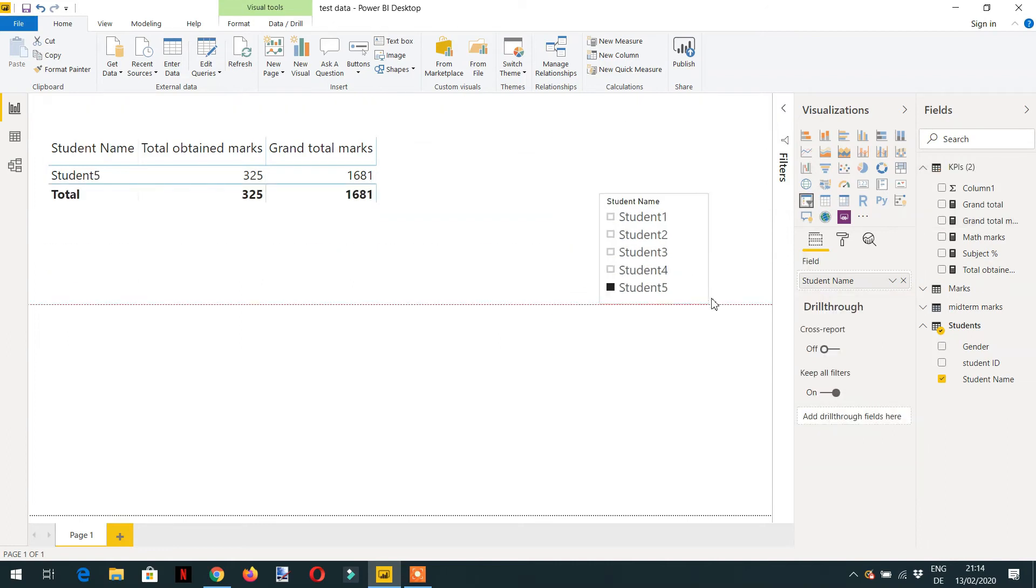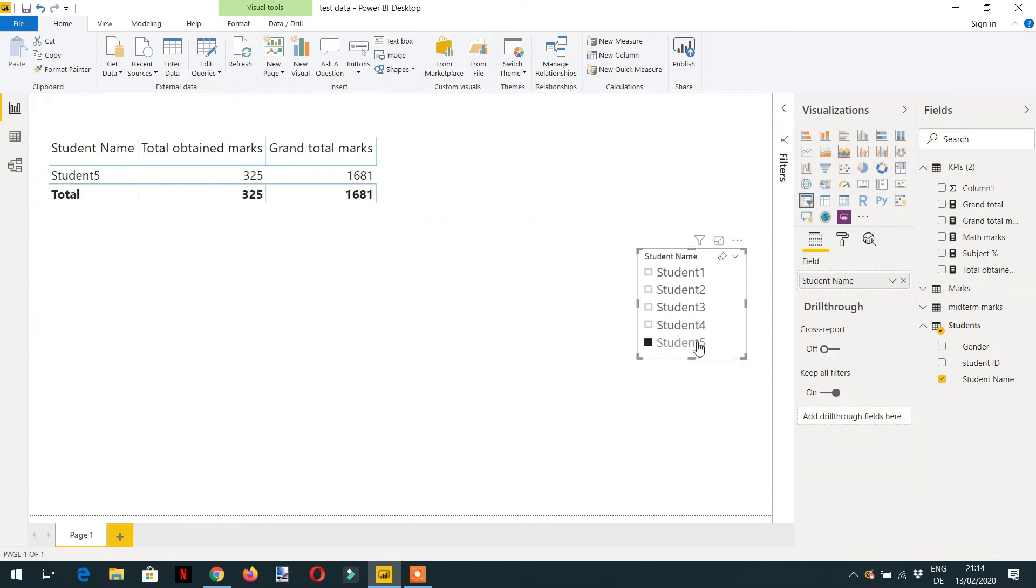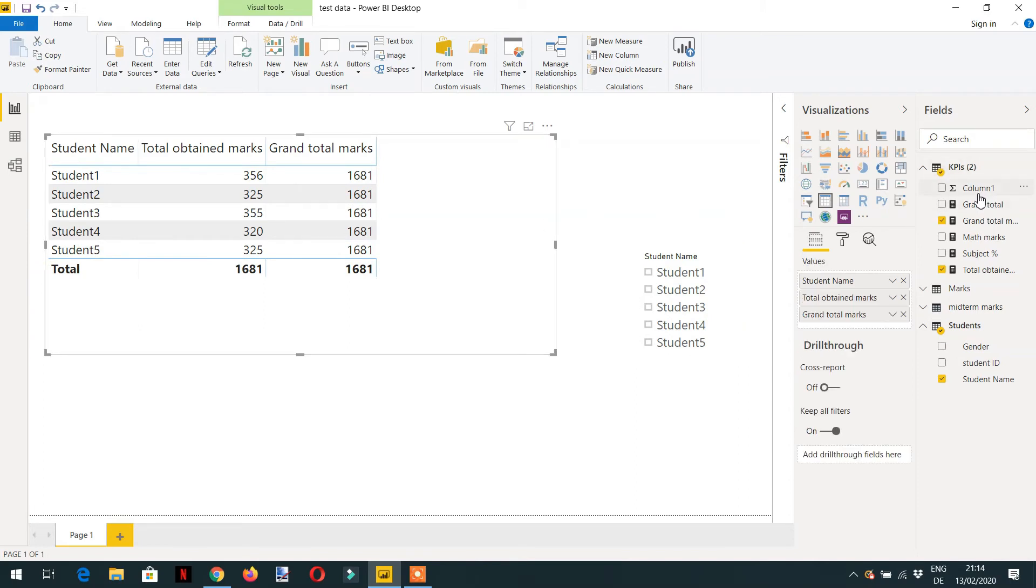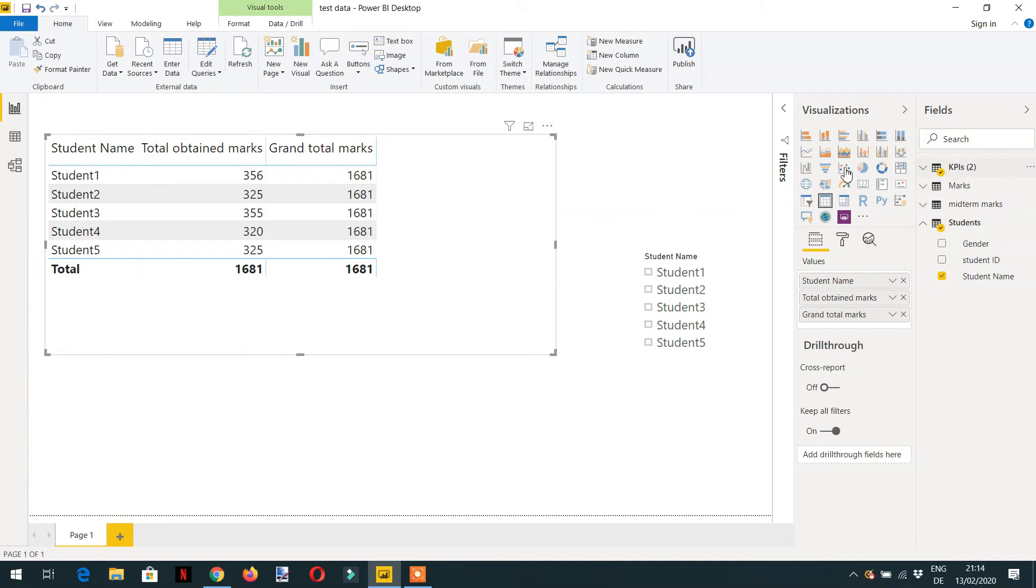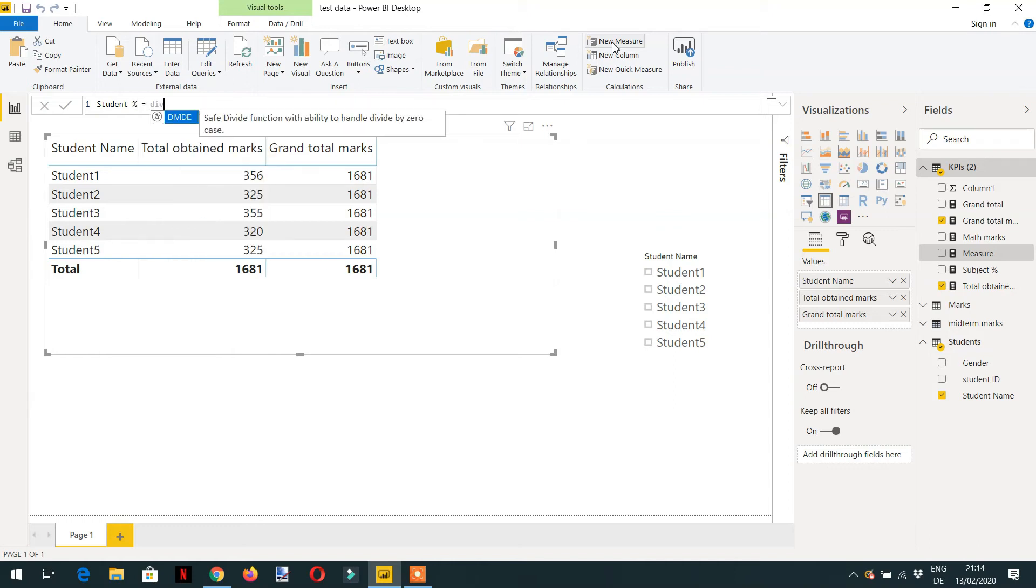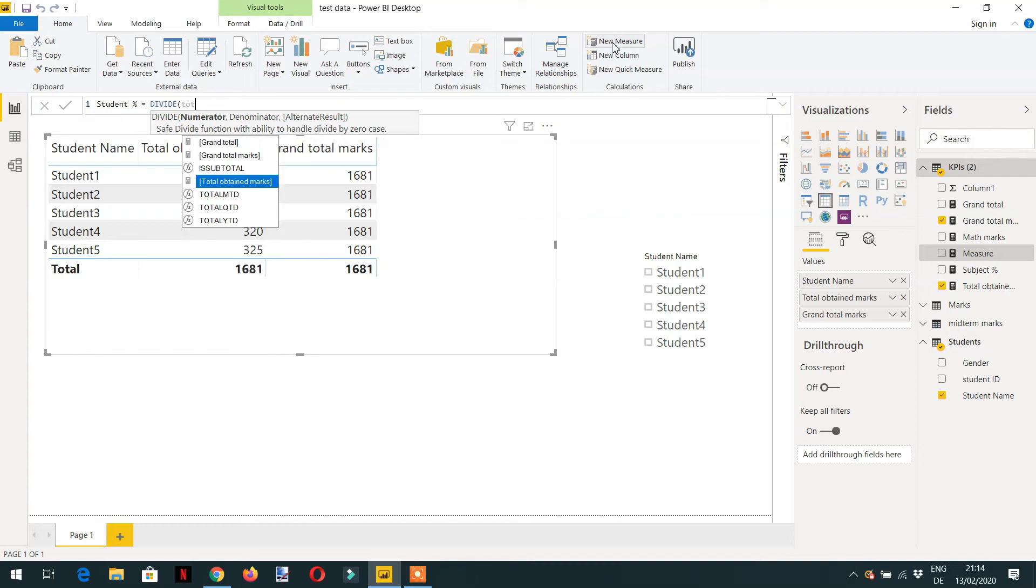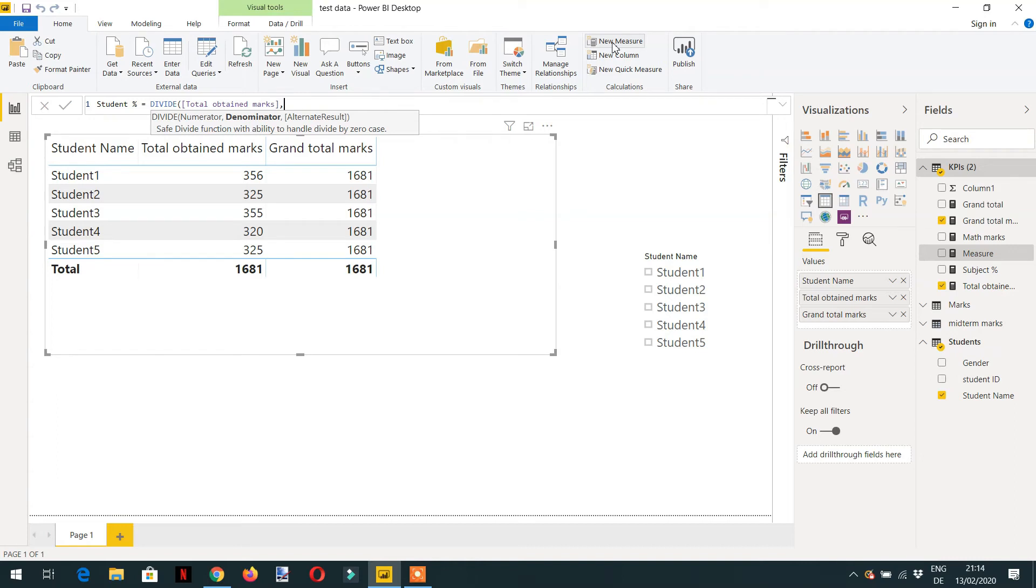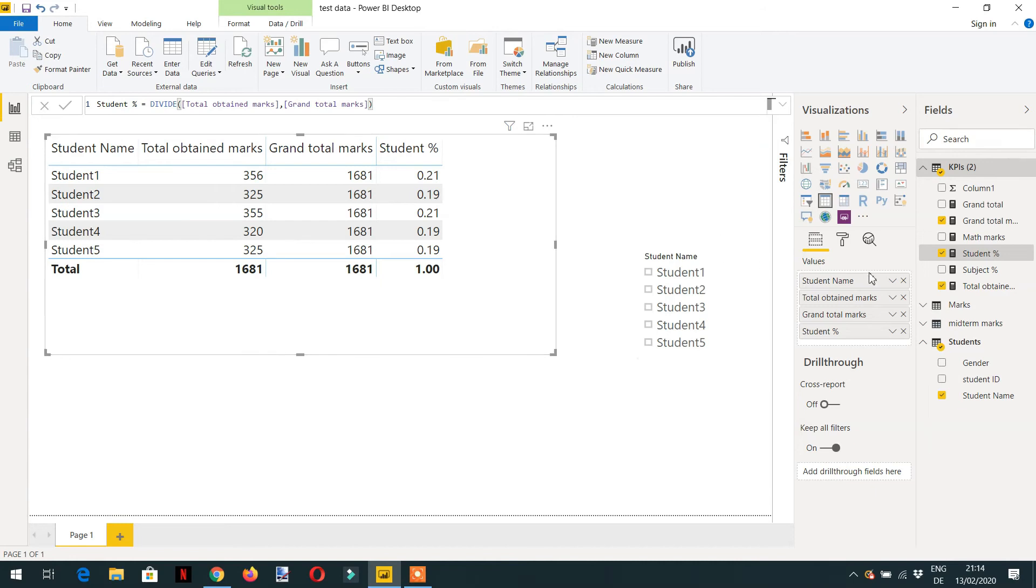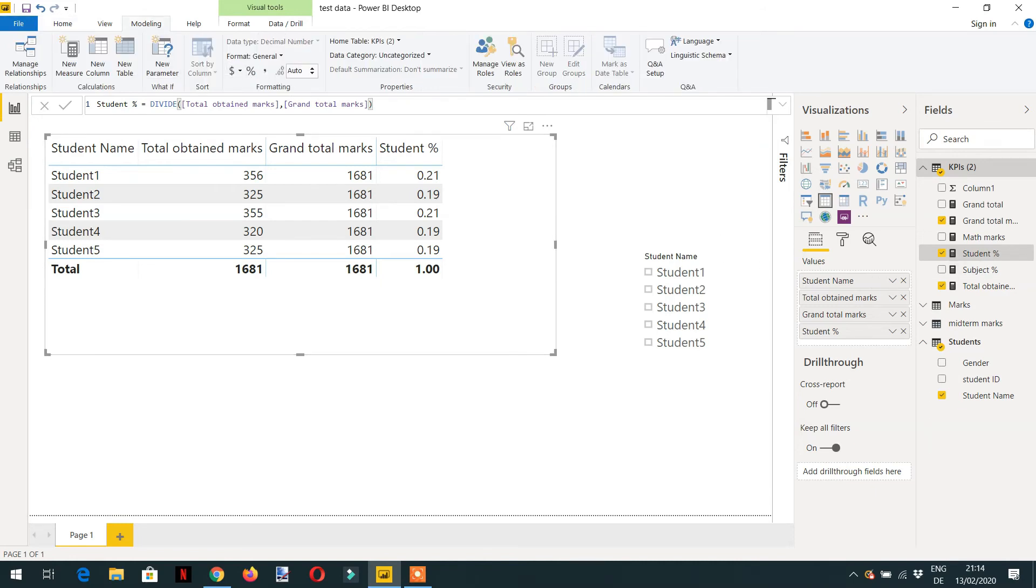And now try to create one more measure for the percentage. Name is student percentage is equal to DIVIDE function. The numerator will be total obtained marks divided by grand total marks. And now drag and drop here student percentage and we need to change the formatting to percentage.